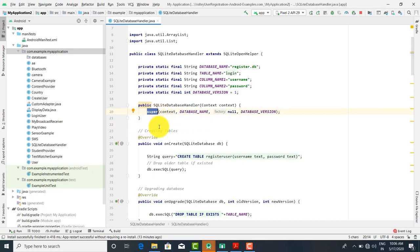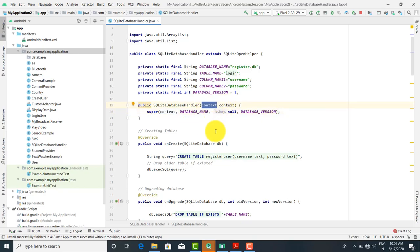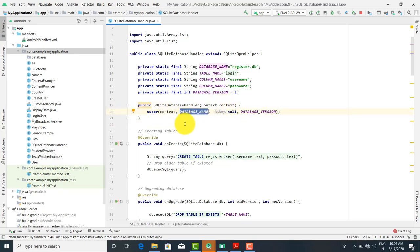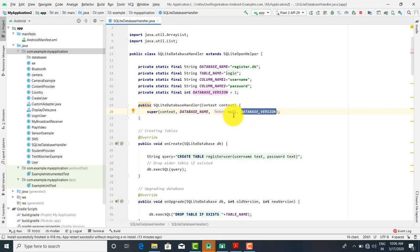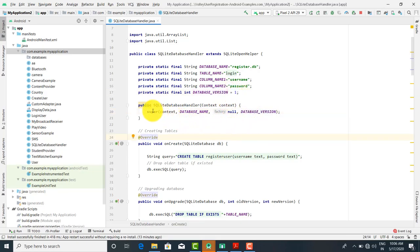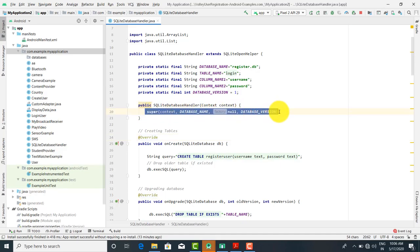In the constructor, we call super — the super keyword calls the base class constructor. We pass context, the database name, null for the factory, and the database version. The default database version is 1. These are the variables we provide to the super constructor.